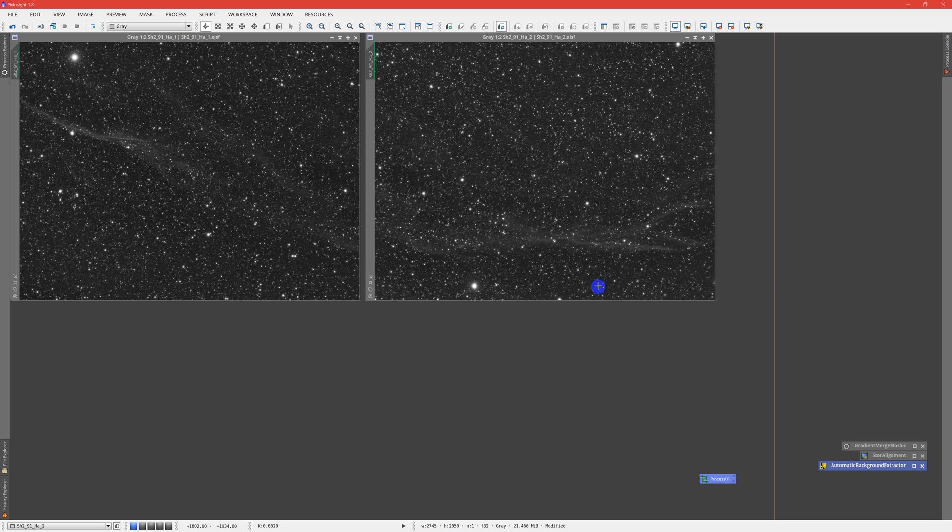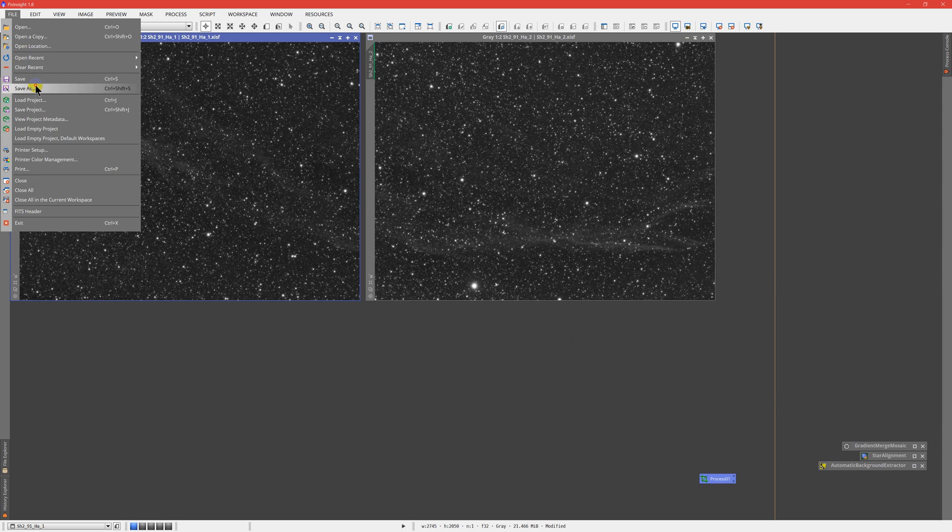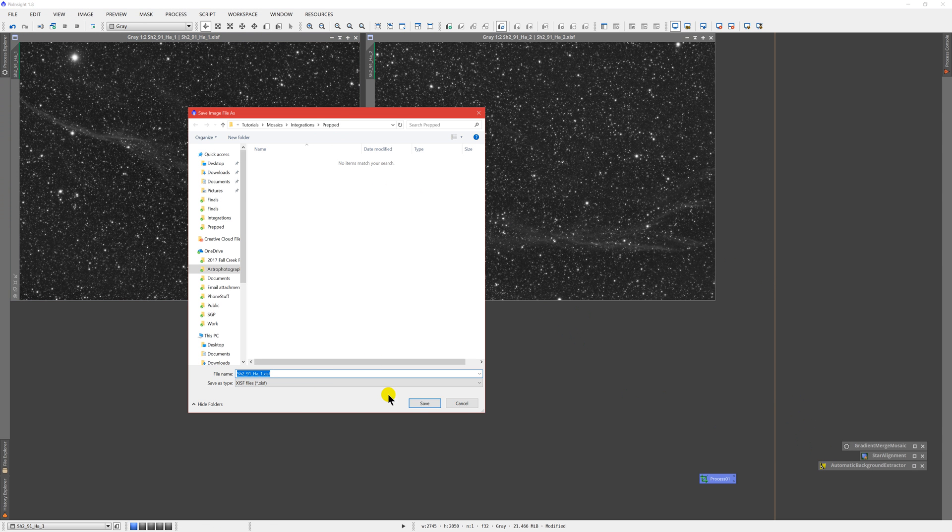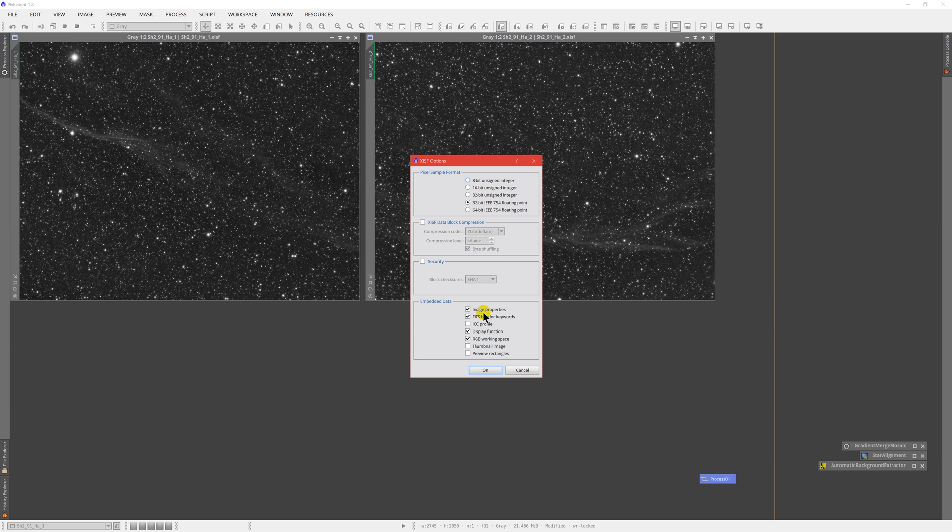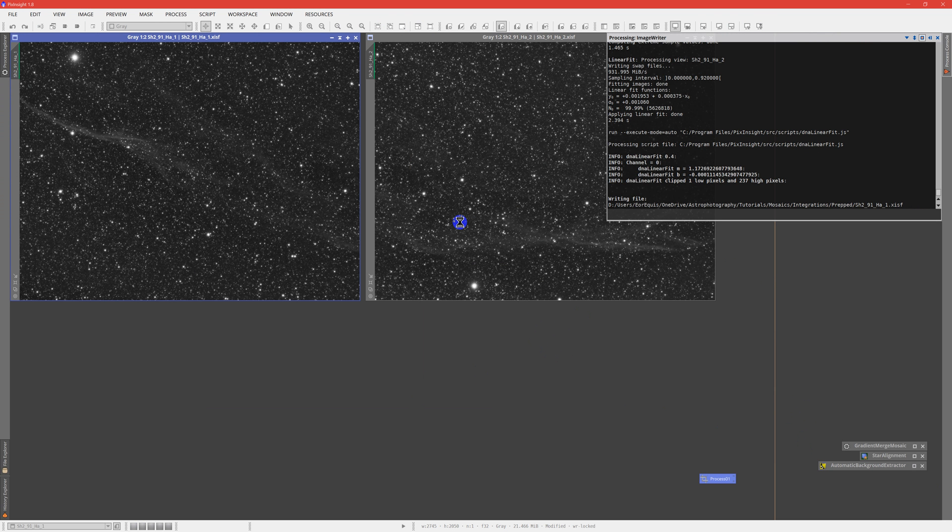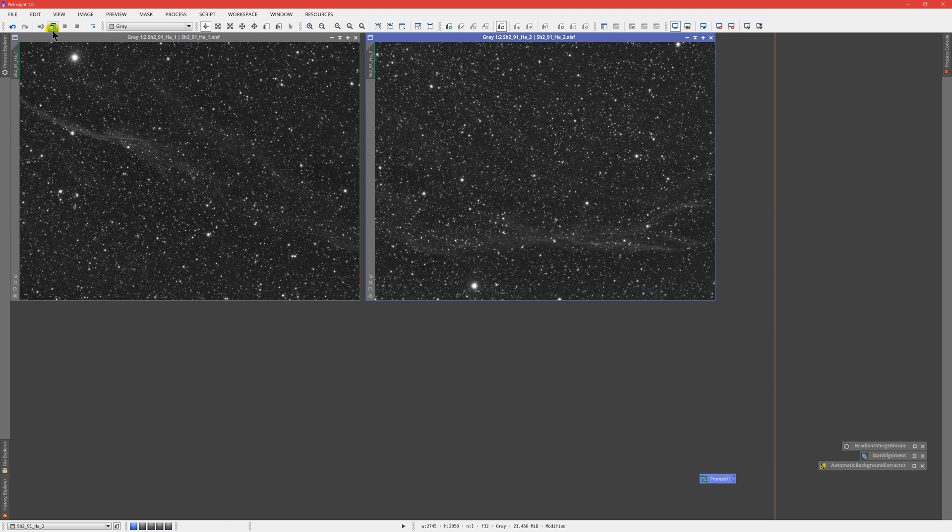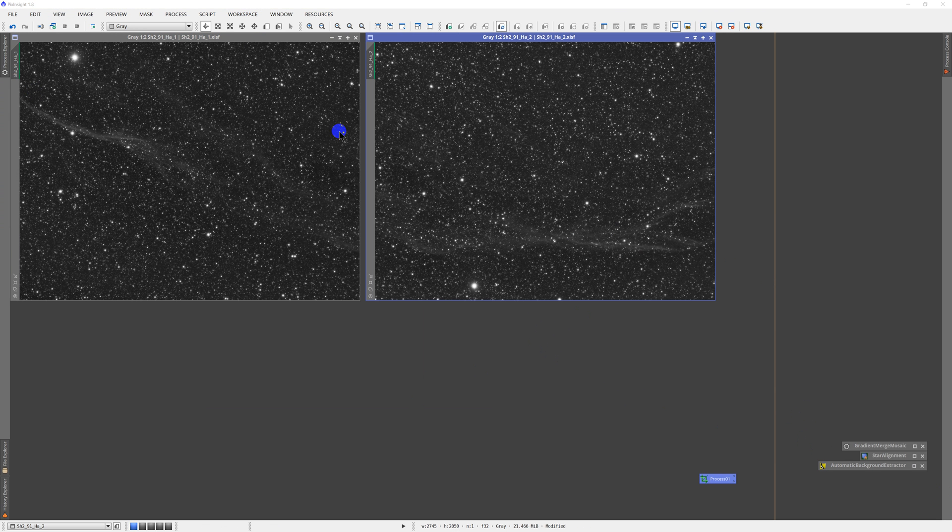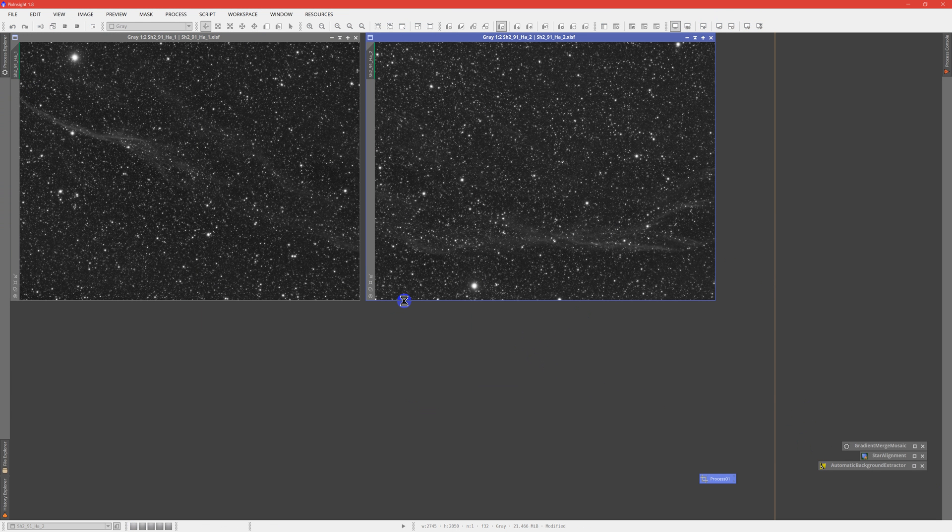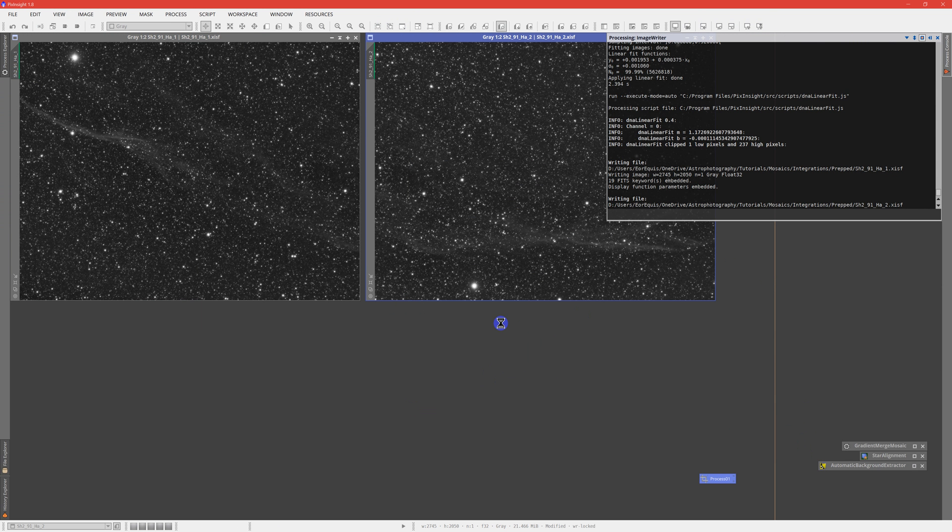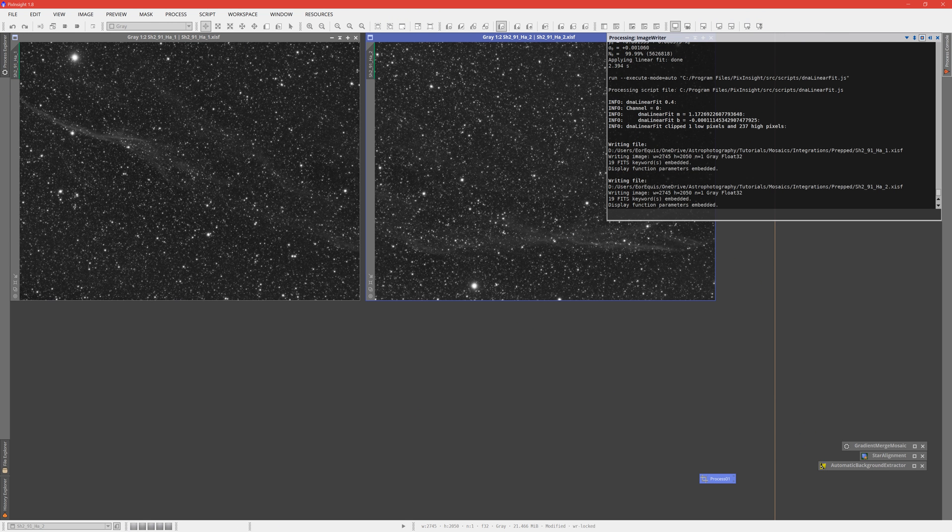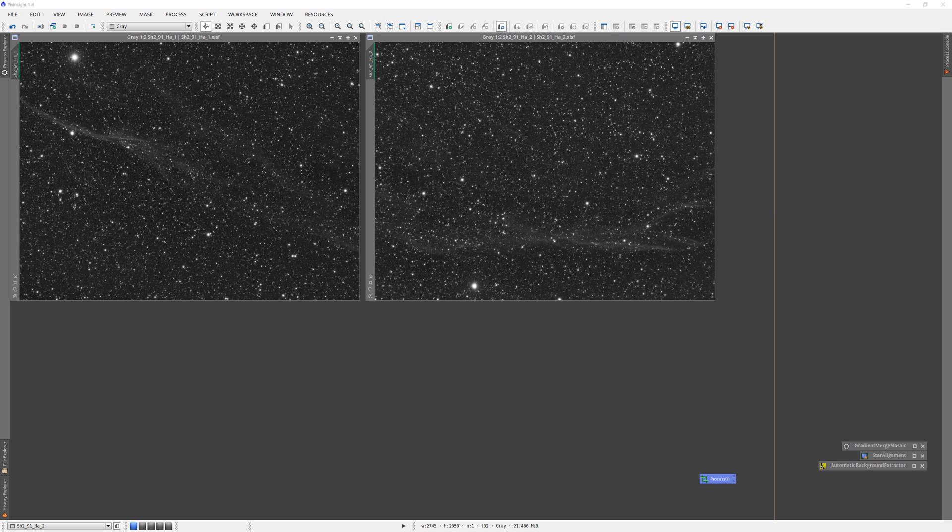So we have cropped and handled background and then matched intensities as best we can on these two panels. That pretty much has them prepared. That's the step we want to get them to. It's where we want to get them before we start mosaicing them. So we're going to save these panels real quick in a separate area. I'm going to call the folder prepped. And I'm going to save these prepped frames off over here to the side.